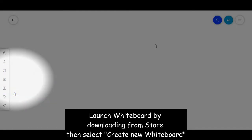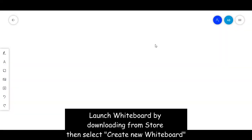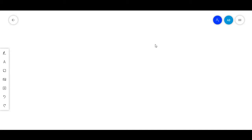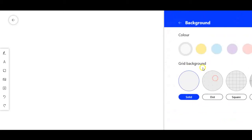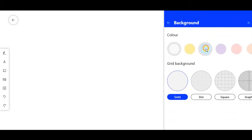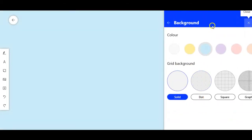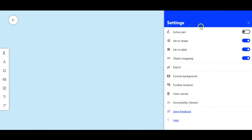After I launched Whiteboard, I click on create new whiteboard and a page will come up looking like this — pretty much a blank slate. So what I do, I usually change my background color just to give a little bit of contrast, so I'll use a blue. And then now we're going to explore all these features that are in our settings.